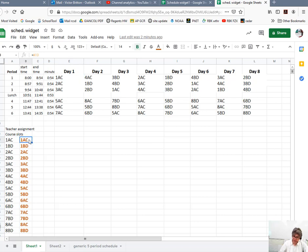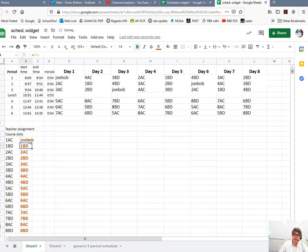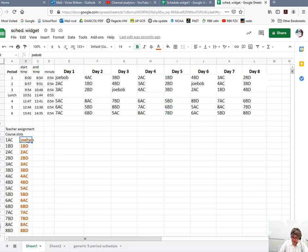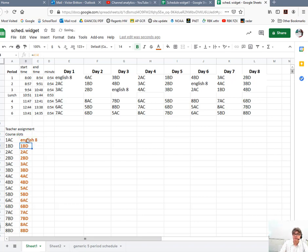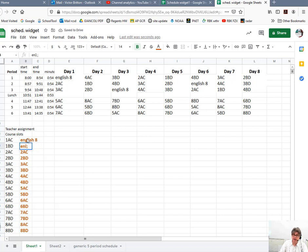If I change the name of this to Joe Bob, see how it changes to Joe Bob up here. If it's going to be like English eight or something like that, that would make it plot along and I double checked it.